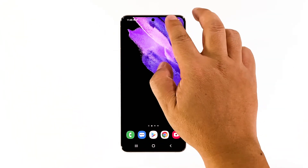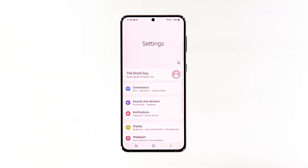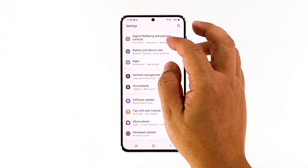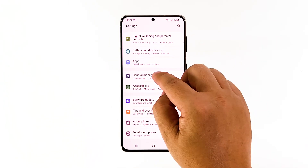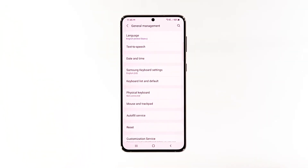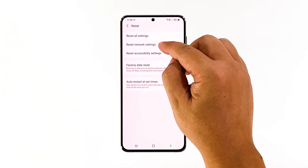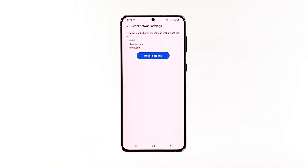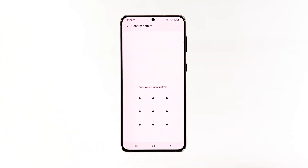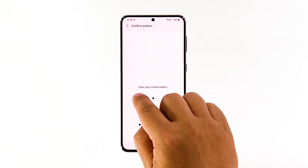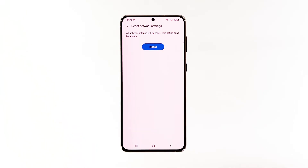Open the Settings app on your phone. Scroll down and tap General Management. Tap Reset to view the reset options. Tap Reset Network Settings. Tap Reset Settings and if prompted, enter your security lock. Tap Reset to proceed with the network settings reset.